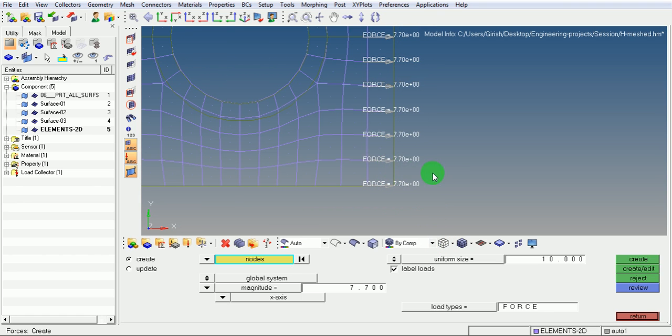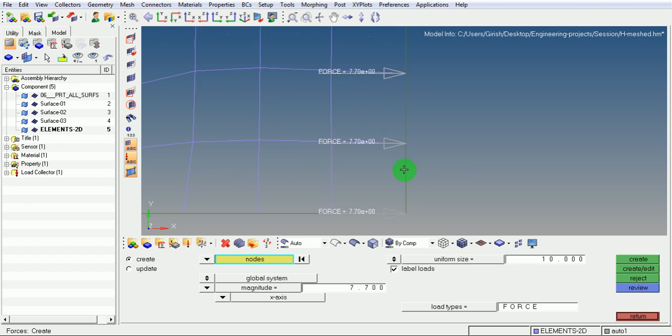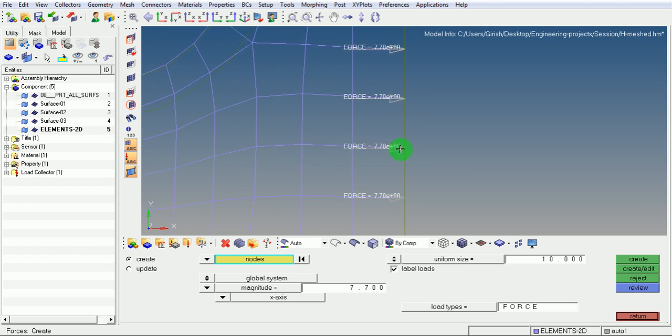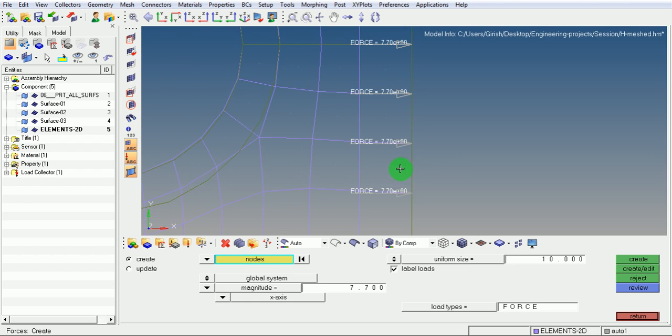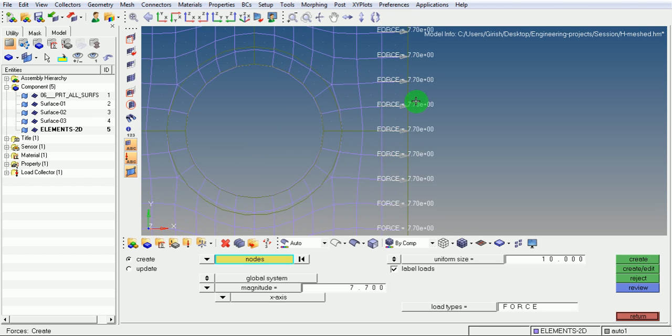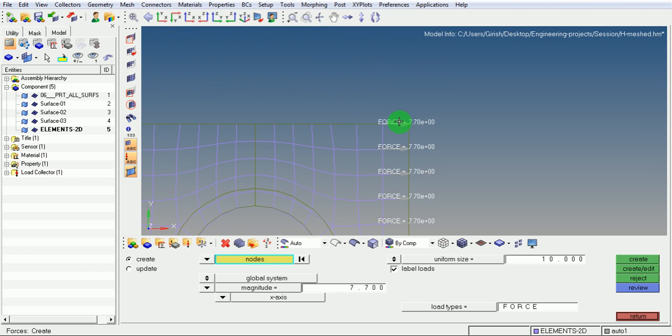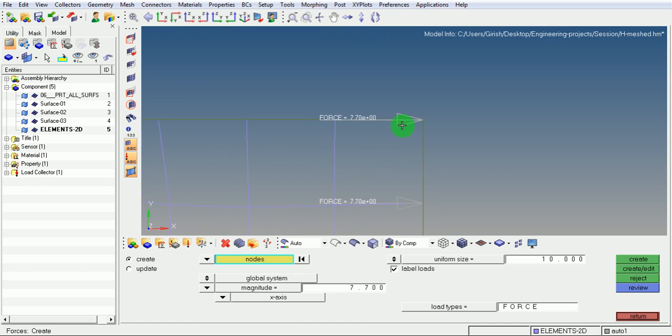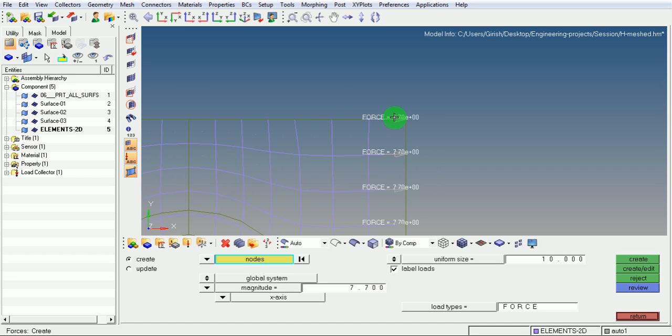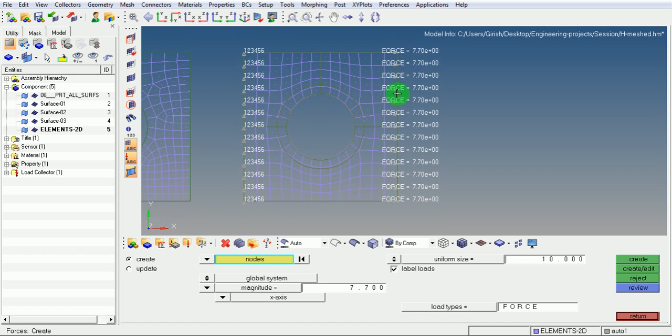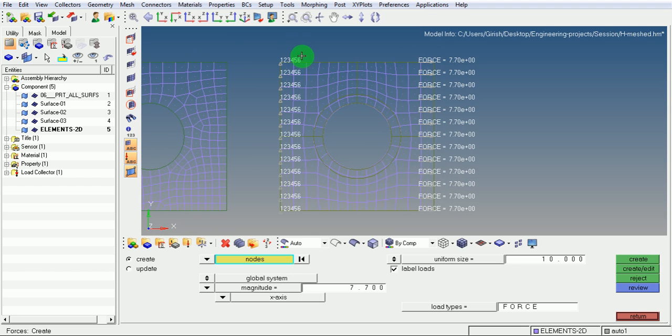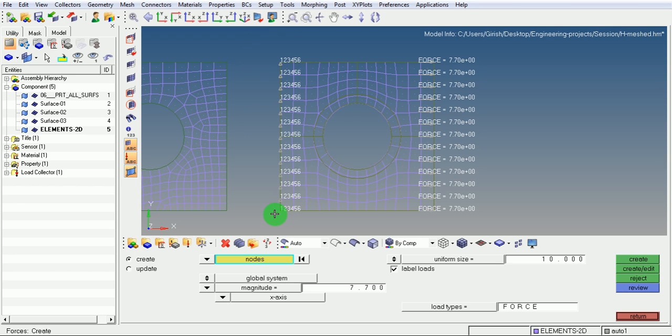Pick on the wireframe and note that on these nodes, the force of 7.7 N is acting in the X direction. The force and the boundary conditions applied on the model will be recorded in the load collector.